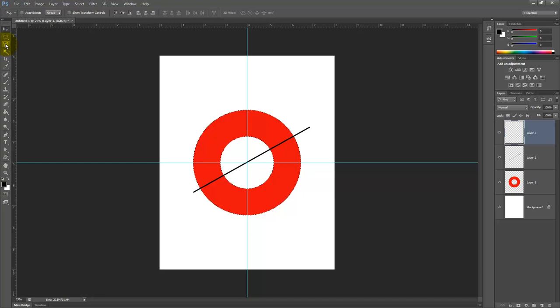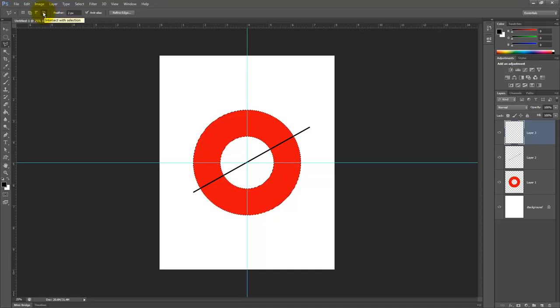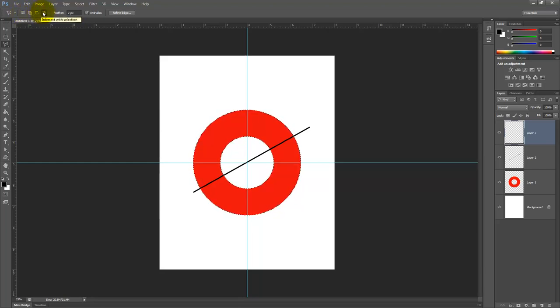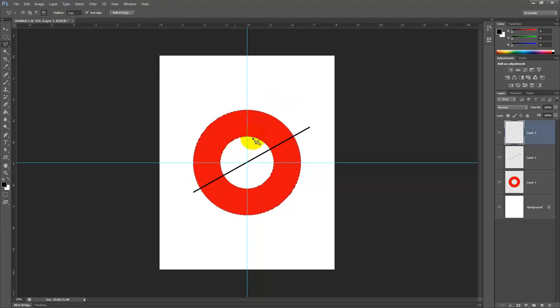So now I'm going to take my polygon lasso tool and I'm going to choose the intersect with selection choice here. Instead of just typically we're on a new selection, this is one of the few times that I'm going to use an intersect with selection. So now I don't really care if I go beyond, I just want to make sure that I am cutting completely through this original shape because it's going to keep whatever is common to both shapes.